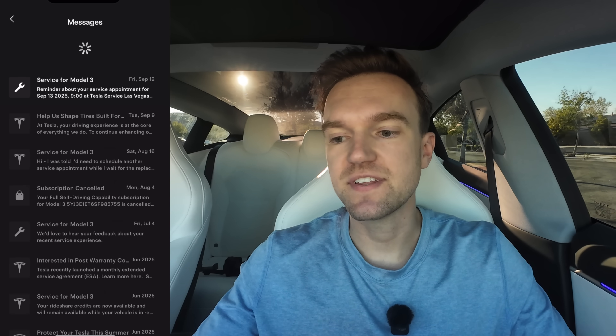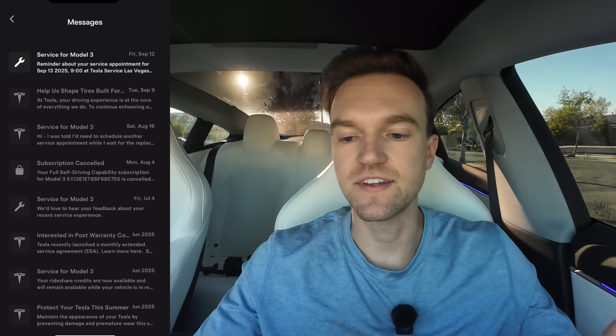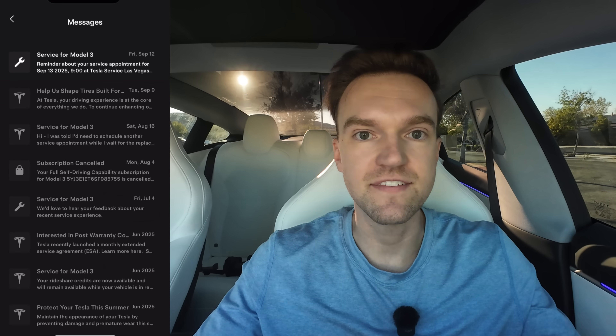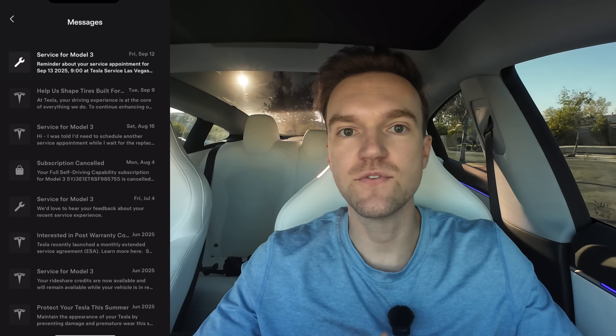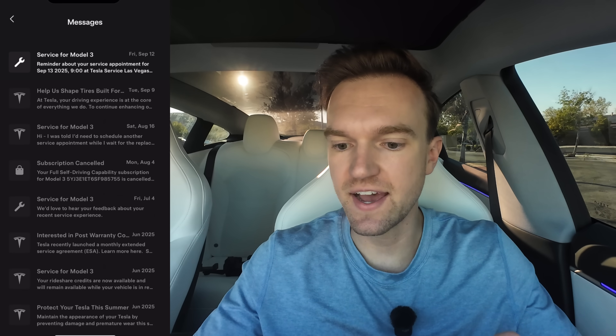If you open the chat, sometimes Tesla likes to send updates like company updates or ask for feedback. Or if you have service like I do, this is where you can see some reminders for things like that. And then the top right menu is your profile and other things.